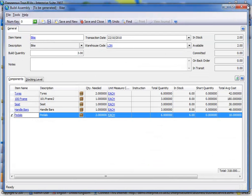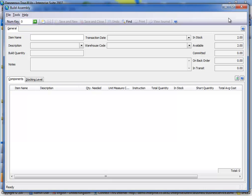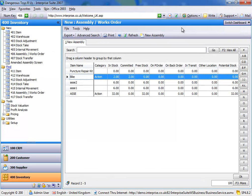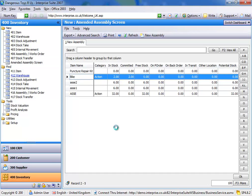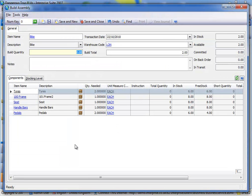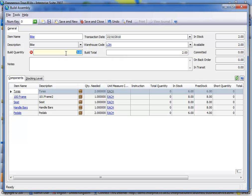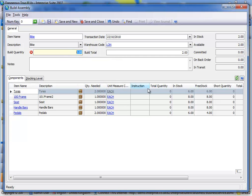So what we've done in our amended assembly screen, which I'll show you here, is one, it gives us a build total. You'll notice when I did it a moment ago, I could put three in and there were no red crosses.